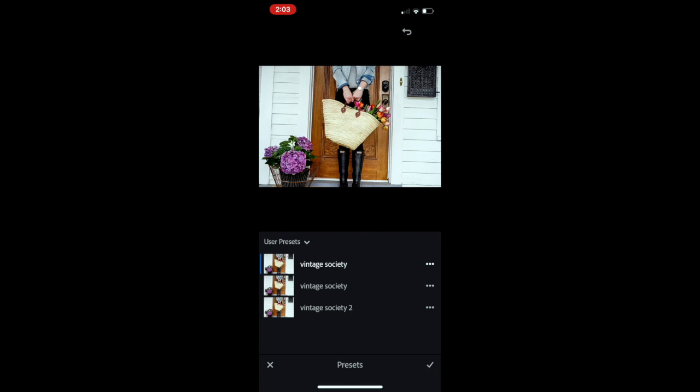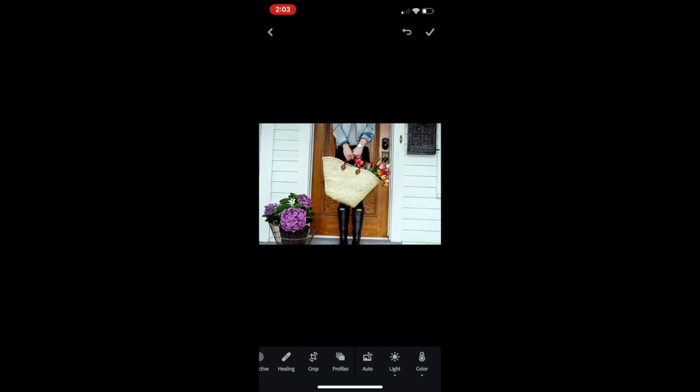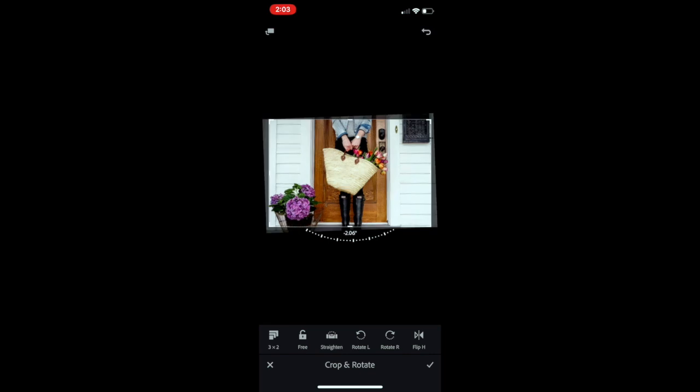You'll notice that it doesn't straighten or crop your image. Press the check mark and go into the crop tool. I like using the straighten feature because it finds most of the straight lines and adjusts your image accordingly.